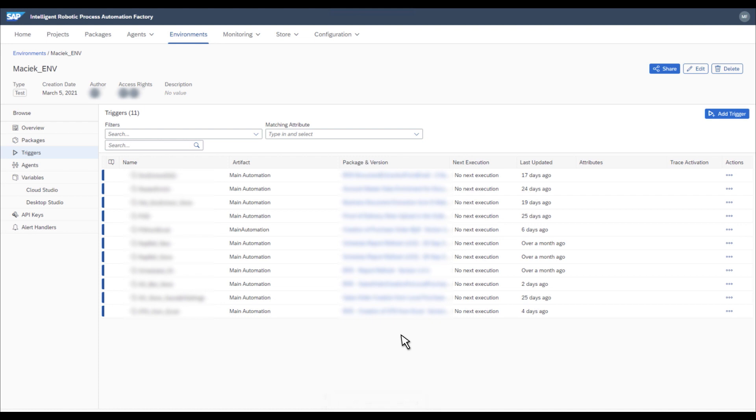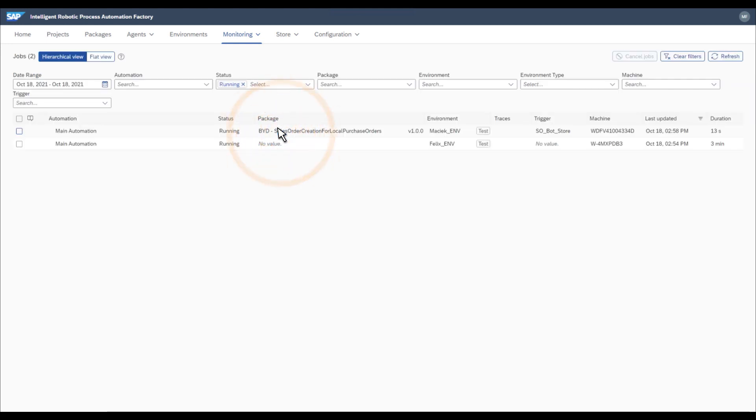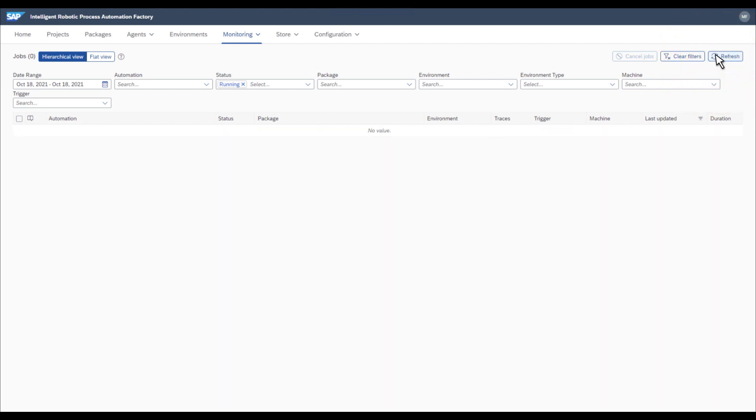After the bot is executed, you can go into the monitoring site and check if the bot is already executed. Now the bot is executing, and you can refresh and see if the bot has finished the execution, and it did.